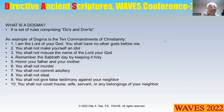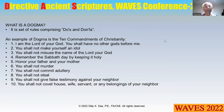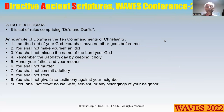What is a dogma? It is a set of rules comprising do's and don'ts. An example of dogma is the Ten Commandments of Christianity.